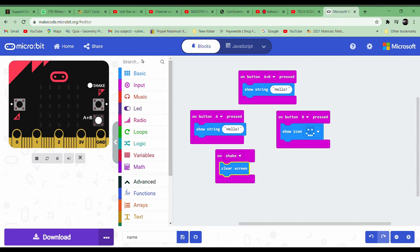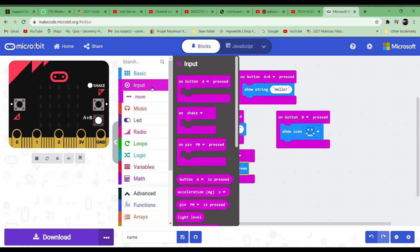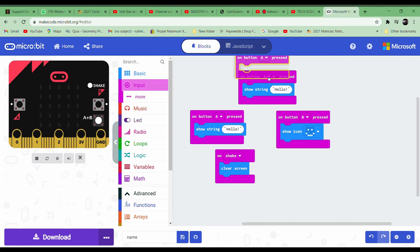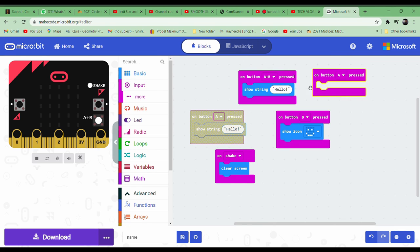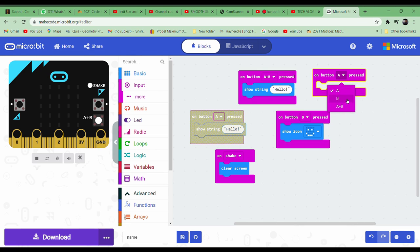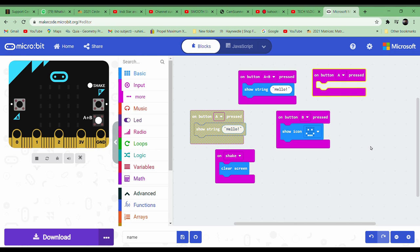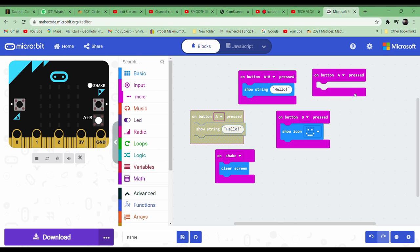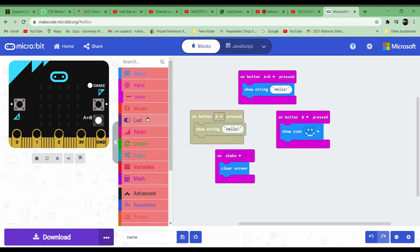First you must go to input and take three of these 'on button A pressed' blocks. Take three of them and change them - one to A, another one to B, and another one to A plus B.